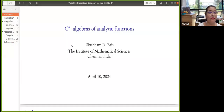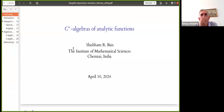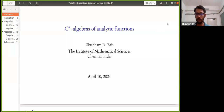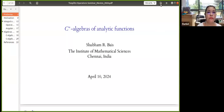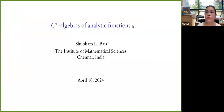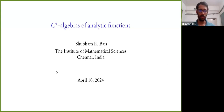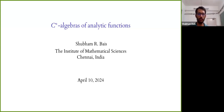Thank you, sir, for the introduction. Good afternoon to all and to the organizers for giving me this opportunity to present my work. Today I will be talking on C*-Star Algebras of analytic functions.